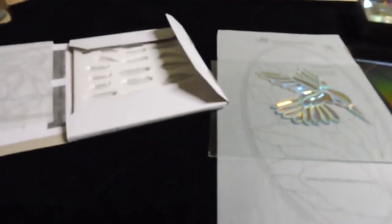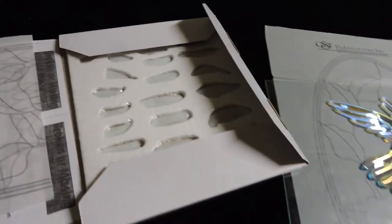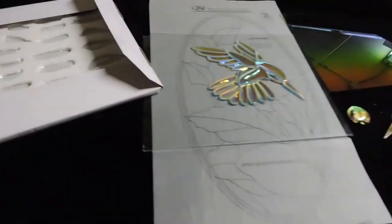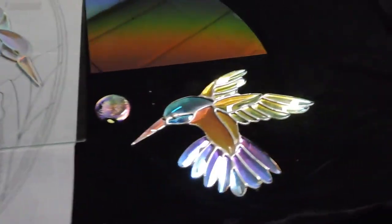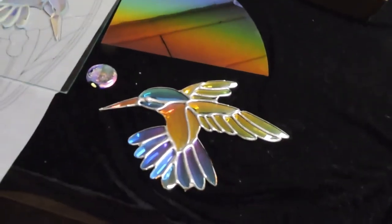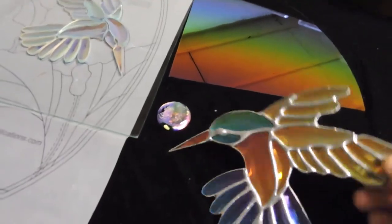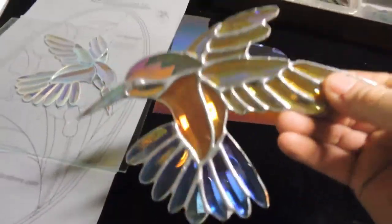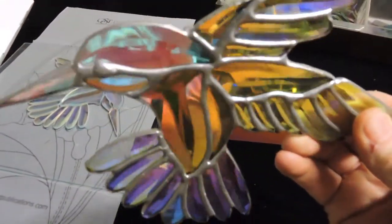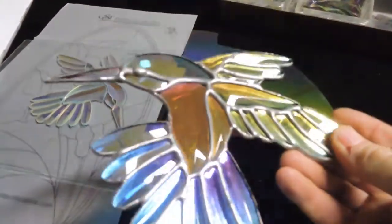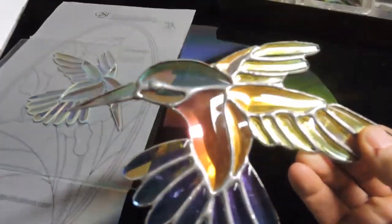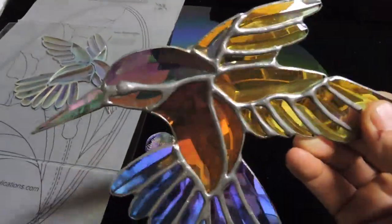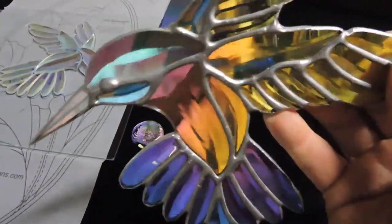Hello, this is Steve, Dichroic Glass Man. Let's talk about these hummingbirds for a minute—dichroic hummingbirds, how in the world? By the way, typically you'll never see me with a hummingbird soldered together. This is going into a panel.